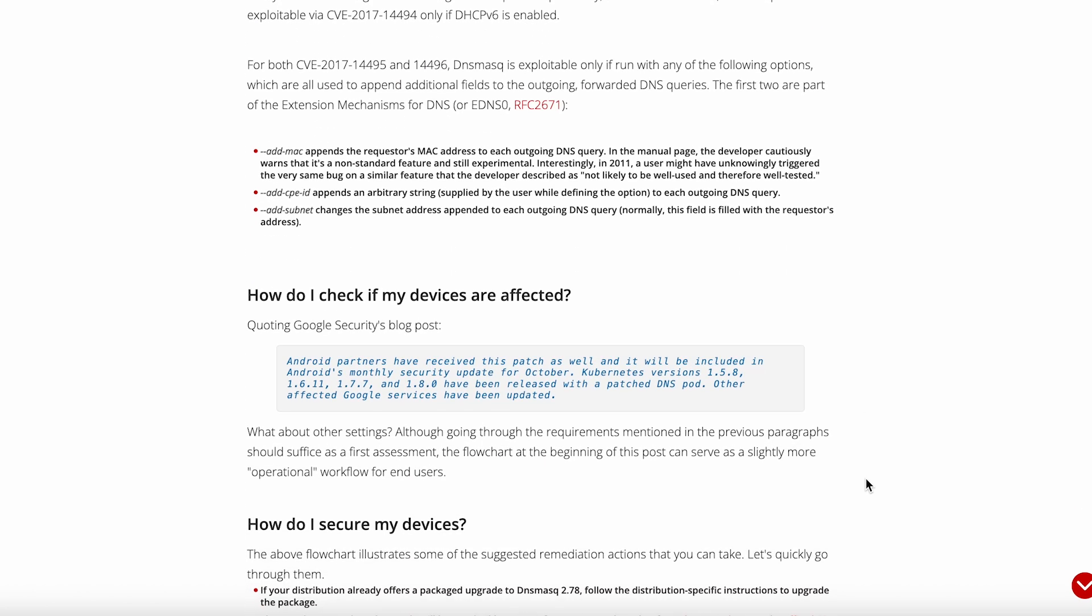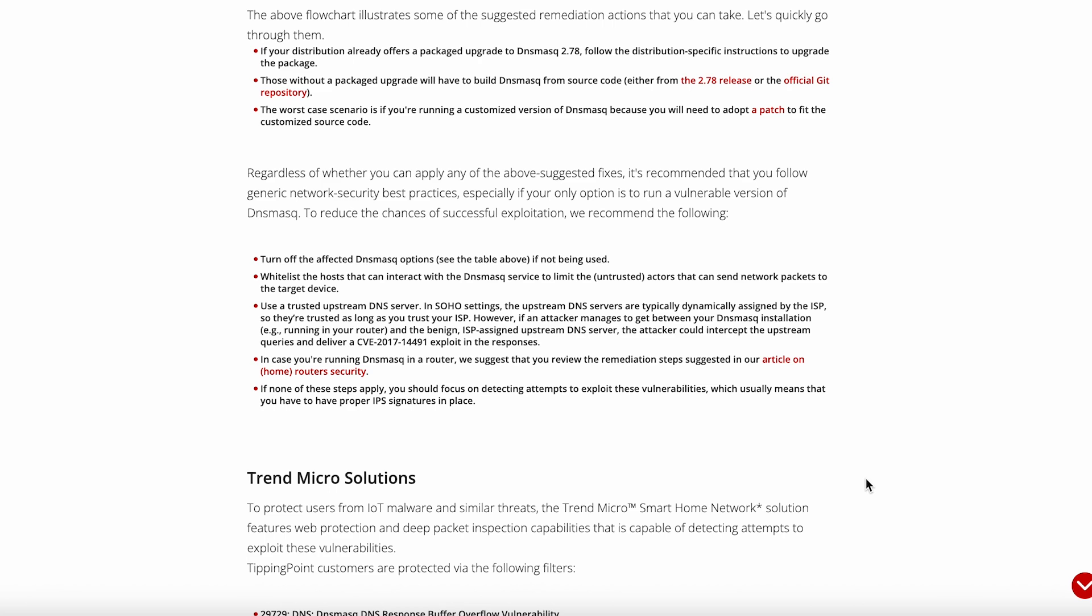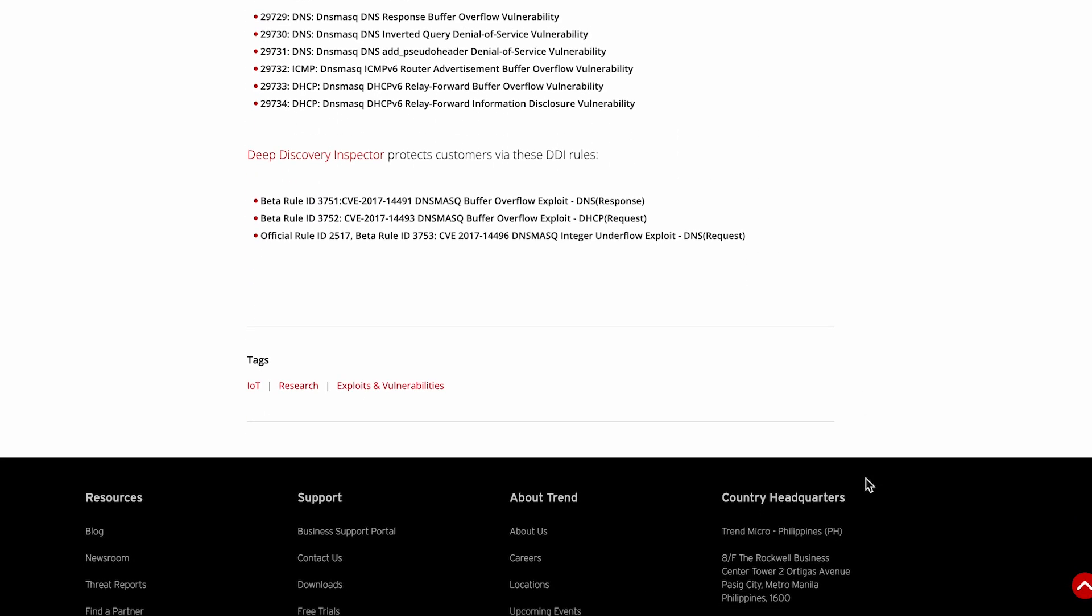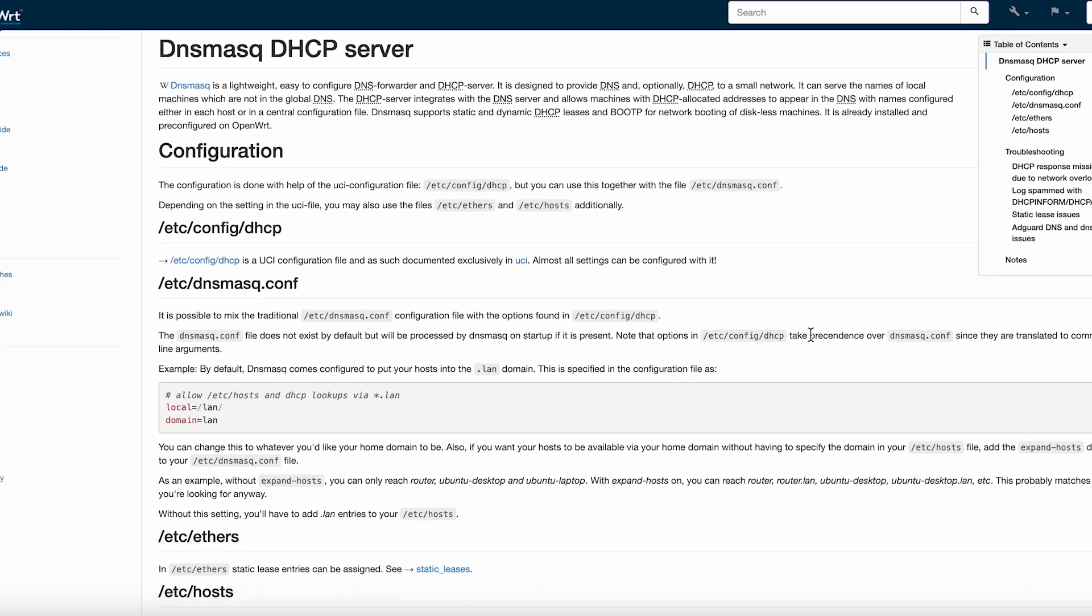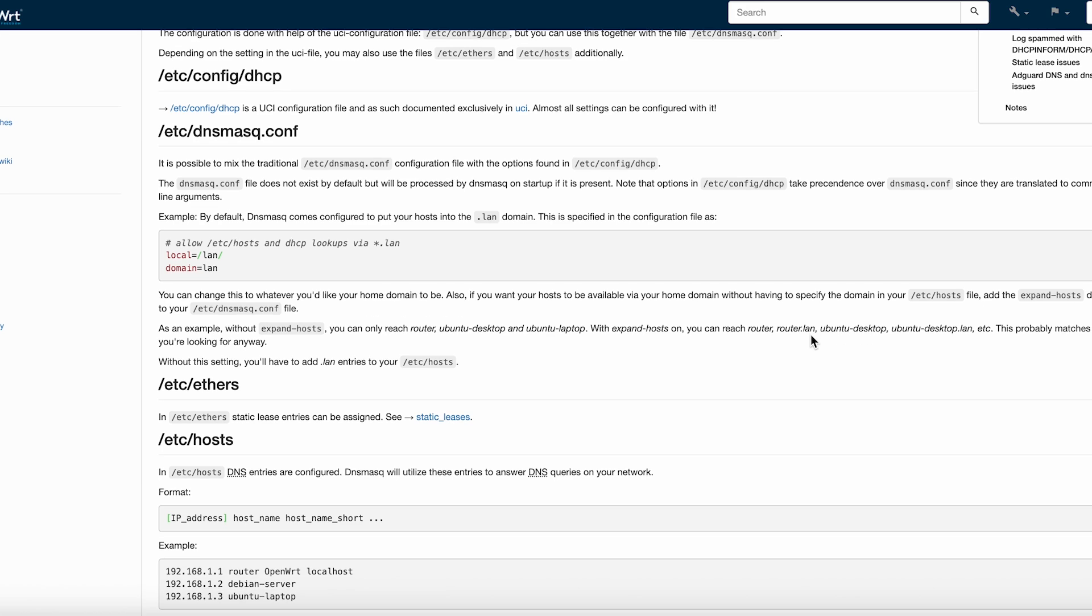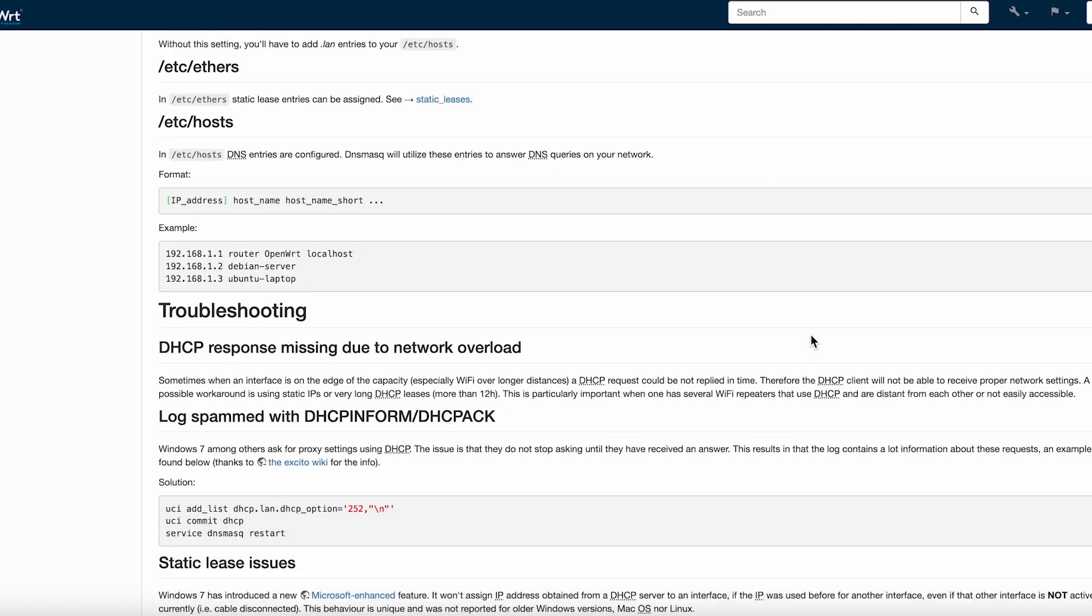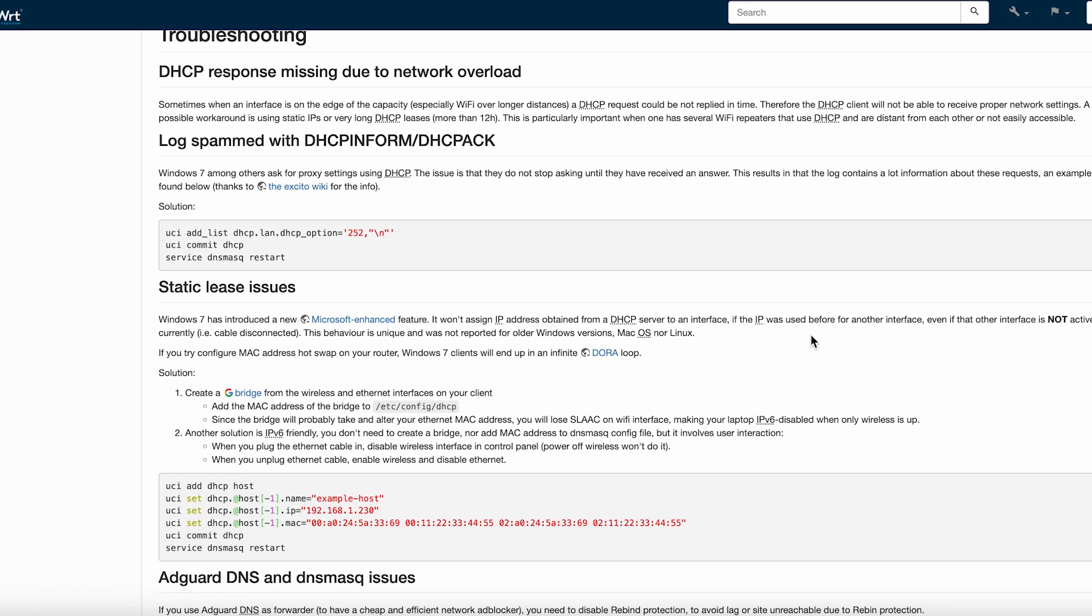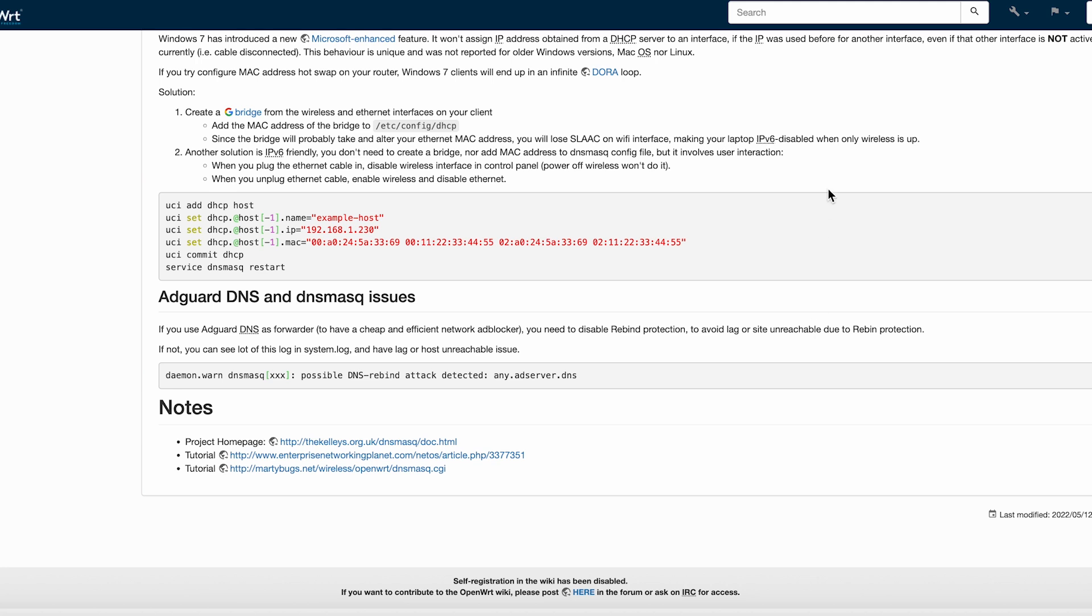Want to set up DHCP? Add a line like dhcp-range equals 192.168.1.50, 192.168.1.150, 12h, and you're done. Need to assign a static IP to your server? Just dhcp-host equals aabbccddeeff 192.168.1.100 colon server, and it's handled.